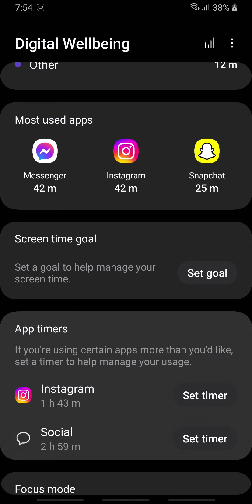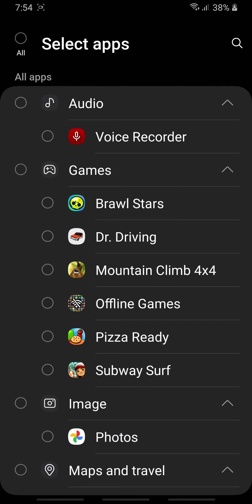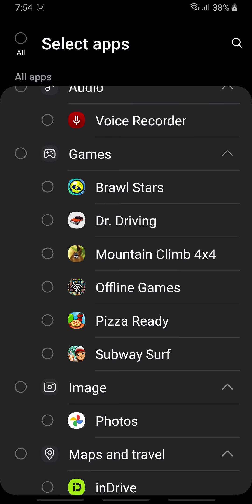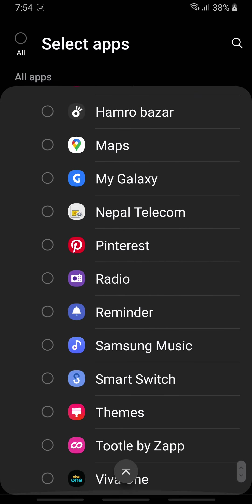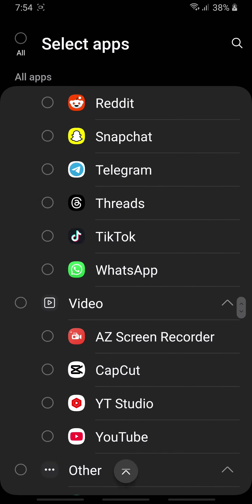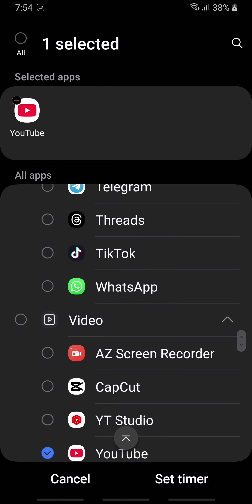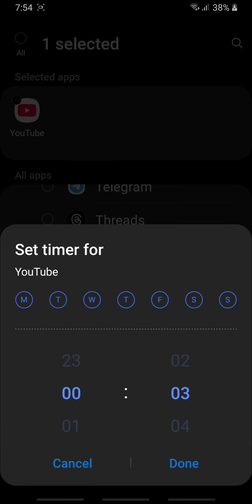Now you will be presented with all the apps that are available in your device. Open any app you like and go to the option Set Timer. You can set a timer for any days of the week you want